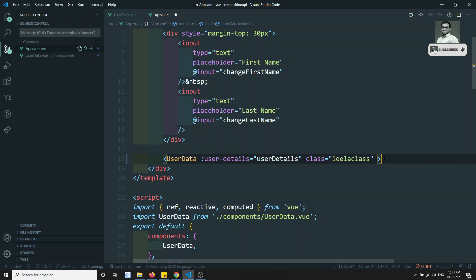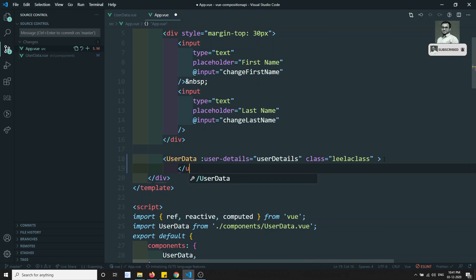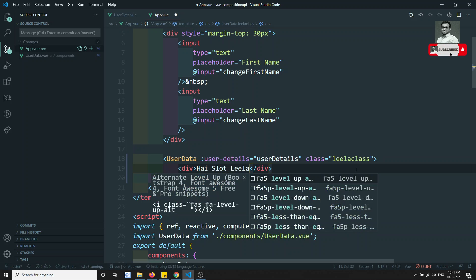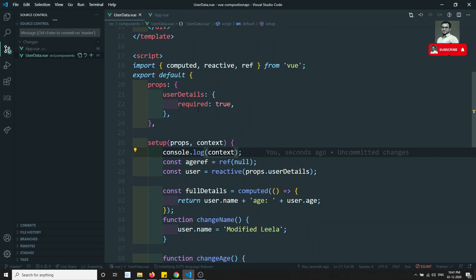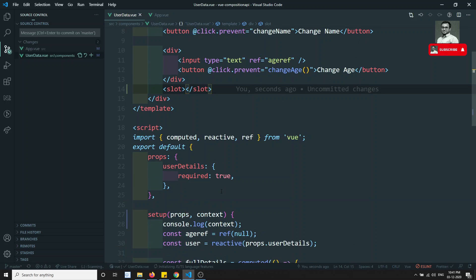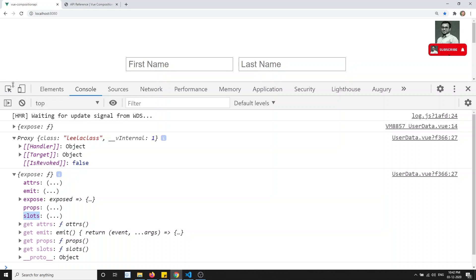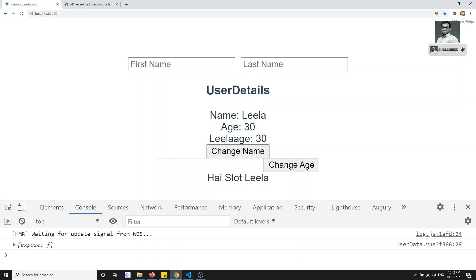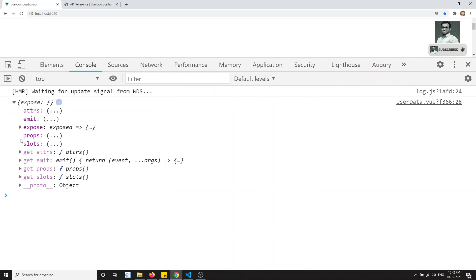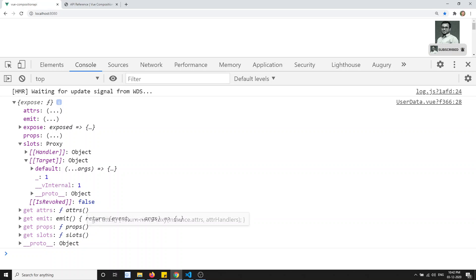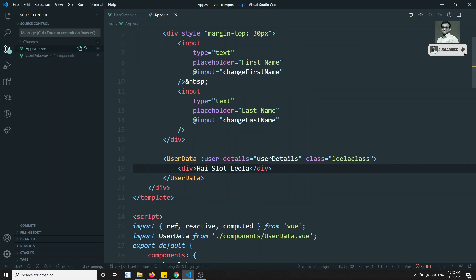Here, if I go into this one and print user data — in between the closing and opening tags we can write some HTML, some custom HTML, like 'hi slot Lila' or something like that. If I want to use this as a slot in the template, I can use the slot tag here. And if you want to use this HTML in the logic, you will be able to see the data. Refreshing this, the slot data we are able to see in the component. By default, since we don't have any named slots, it is going into the default slot.